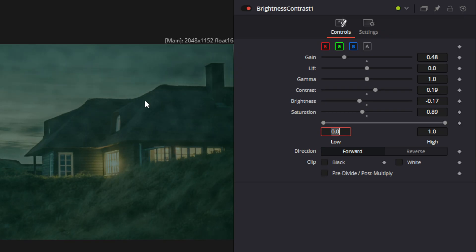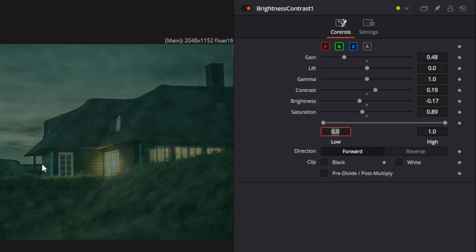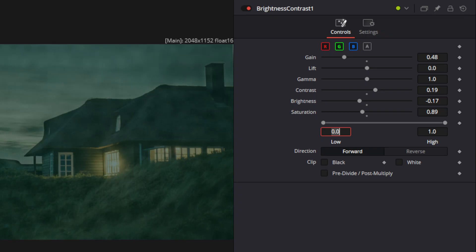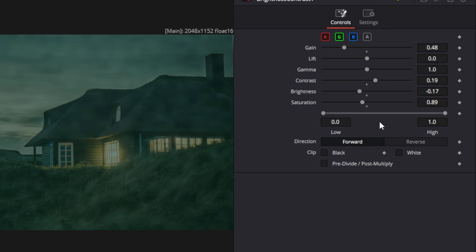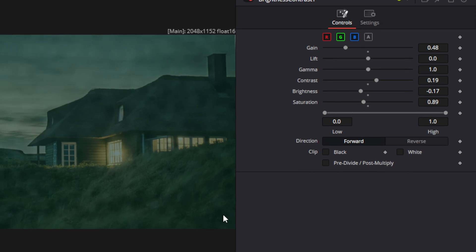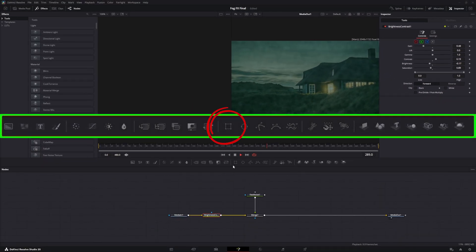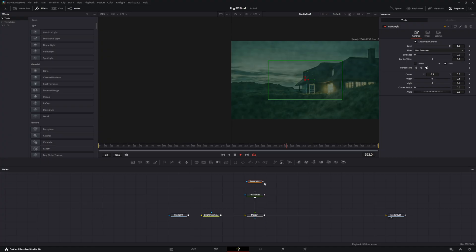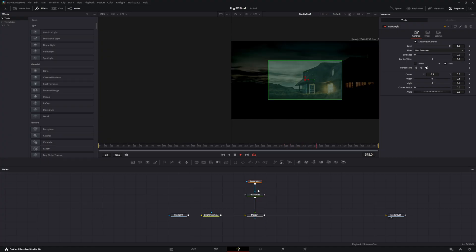Now if you don't want the fog to go all the way from the top to the bottom — so like the fog is just starting to move in — we're going to make it so that the fog is not full screen. So we're going to go down and drag in a rectangle mask, then take the output of the rectangle mask and connect it to the fast noise.